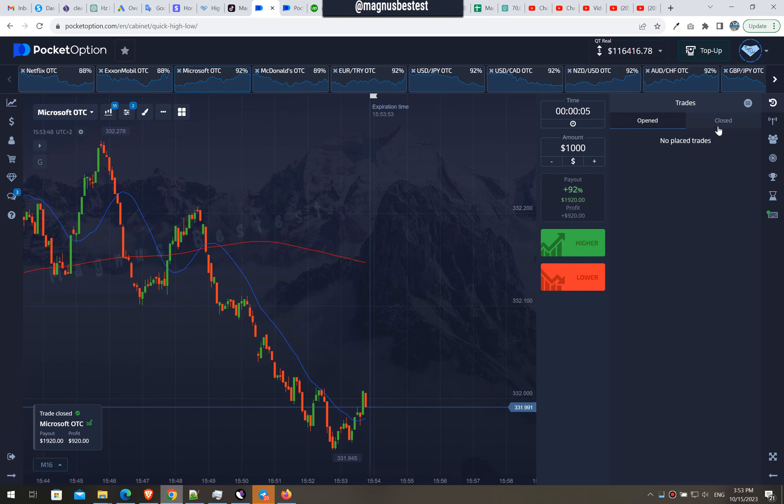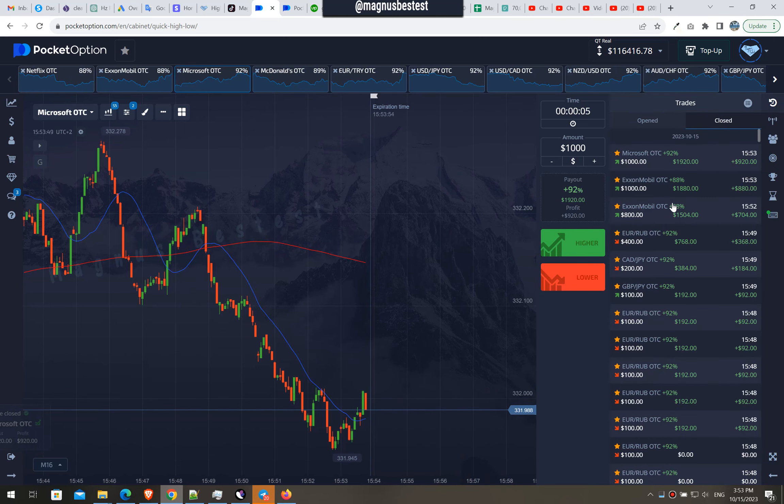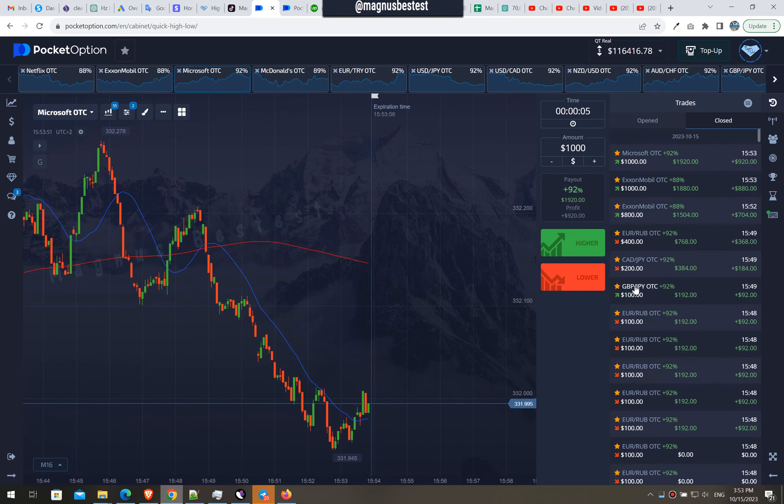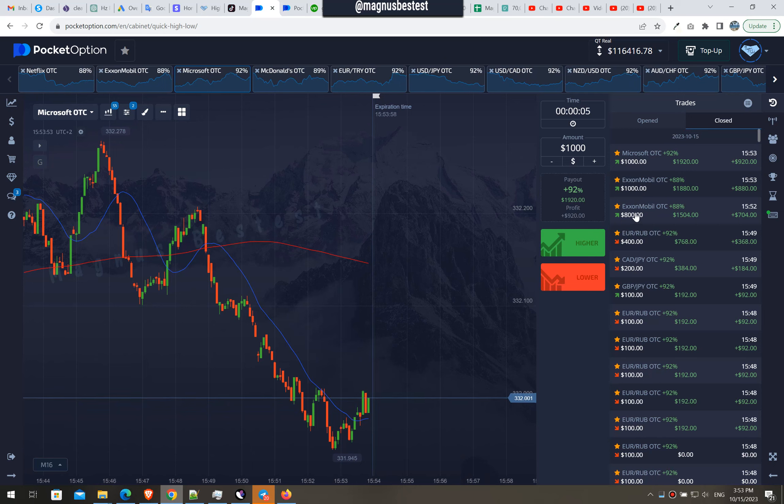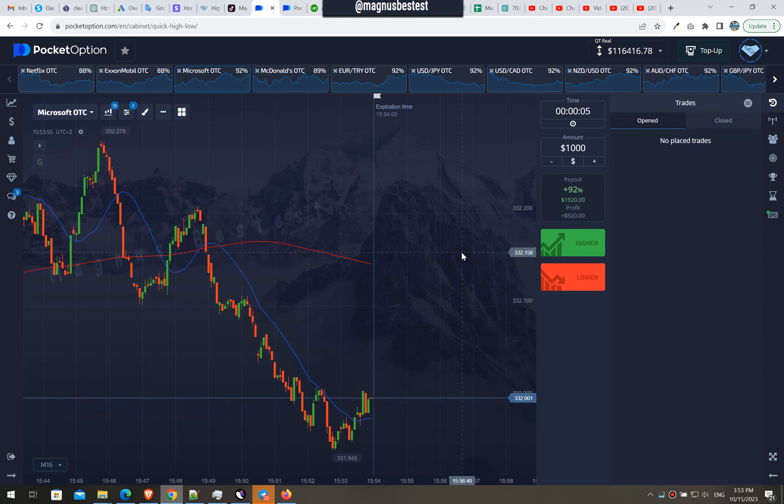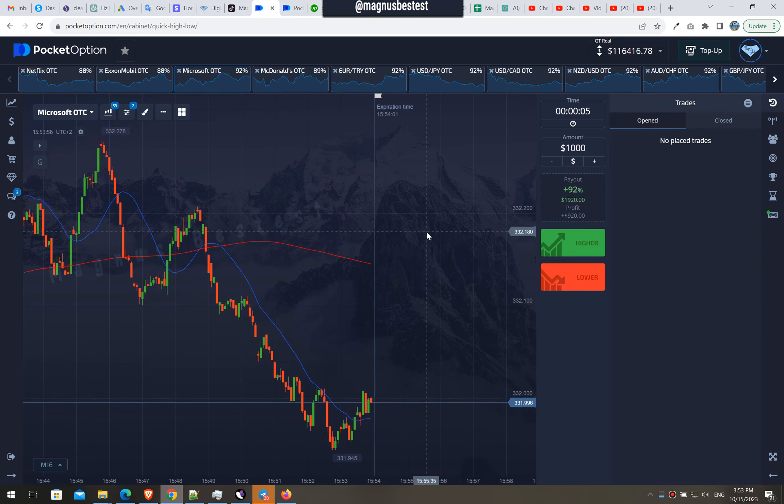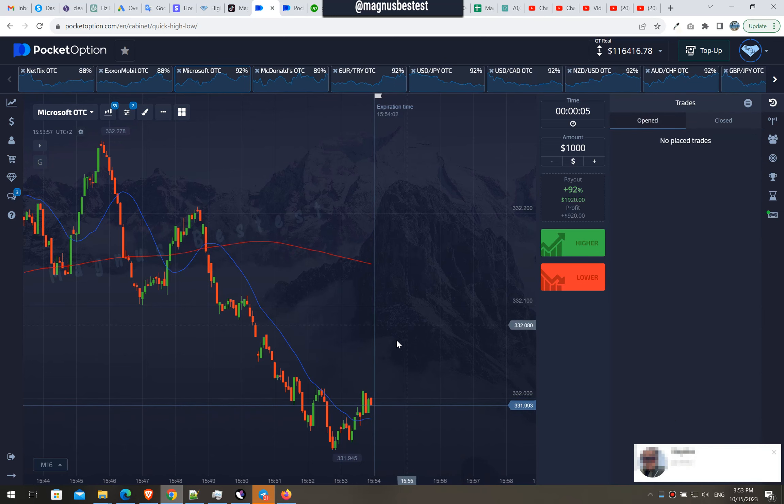So nice profit streak continues. Let's just do one more and that's it for this trading session.